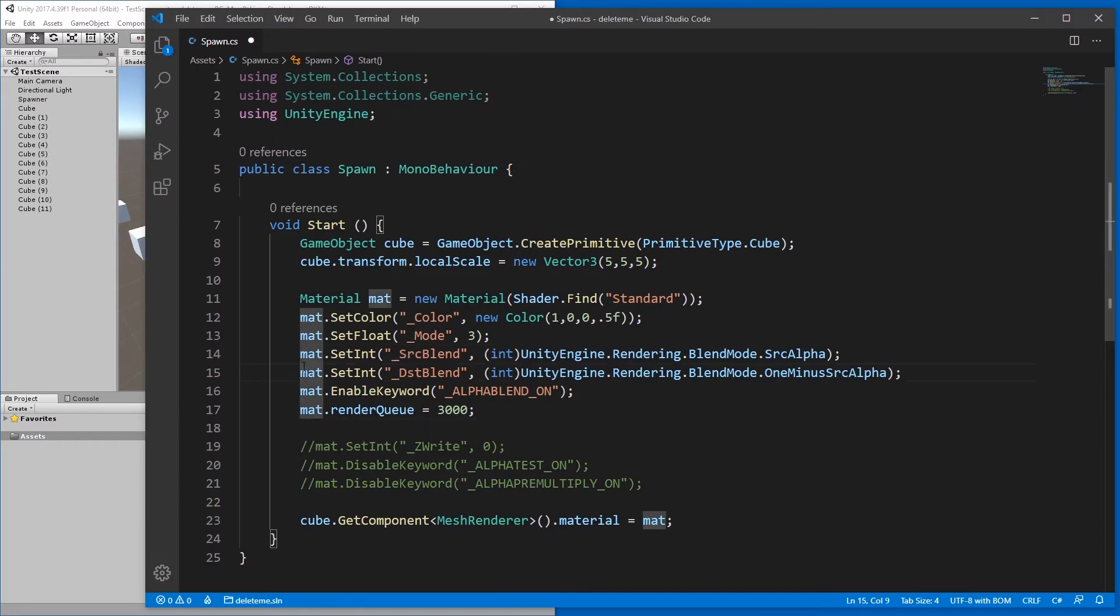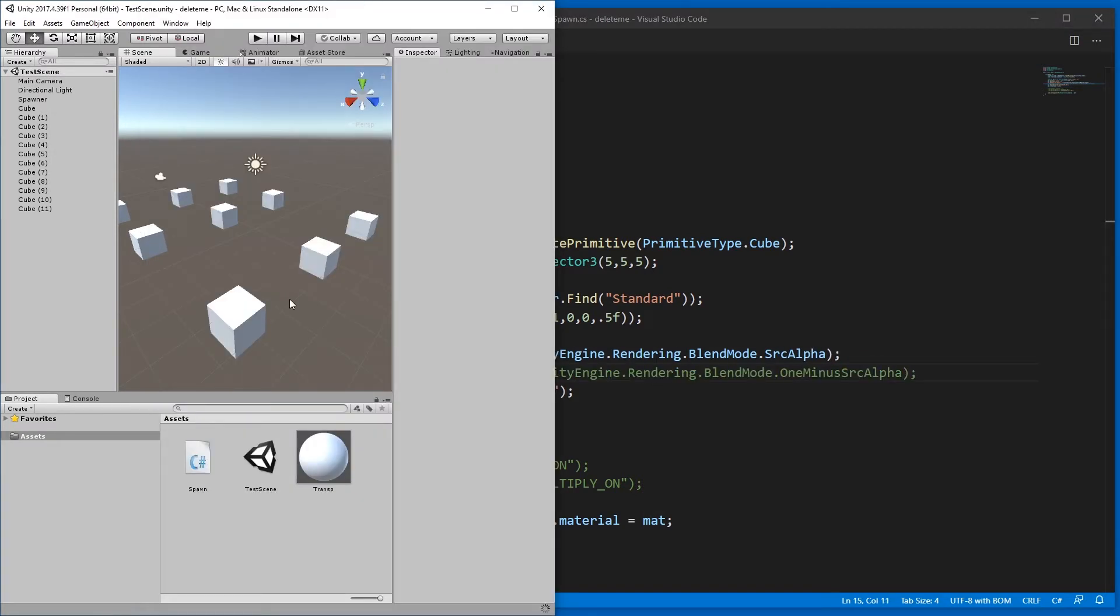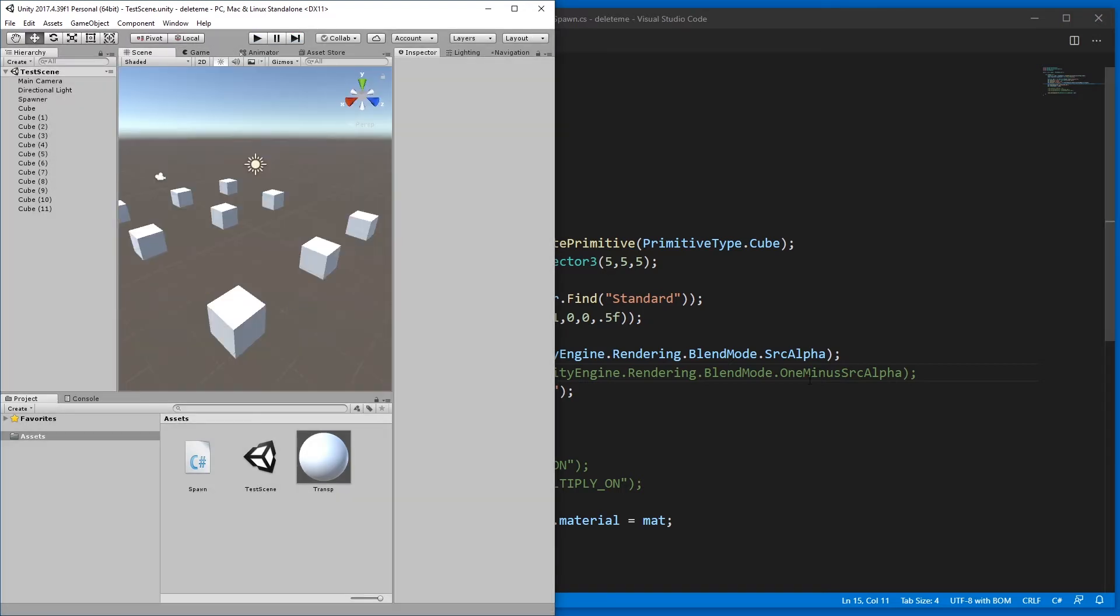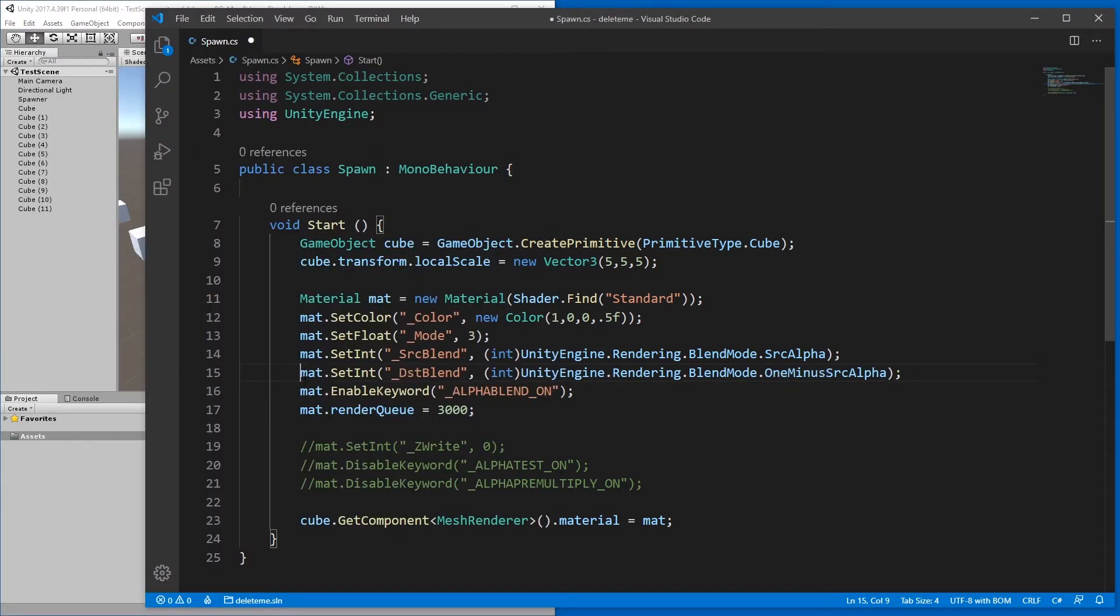If we remove distance or DST, I don't know what that stands for. If we remove DST blend, then it looks like this. Not nice at all.